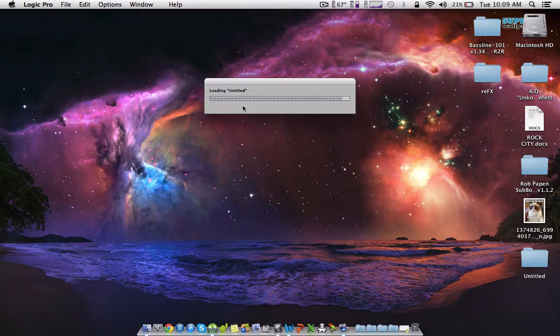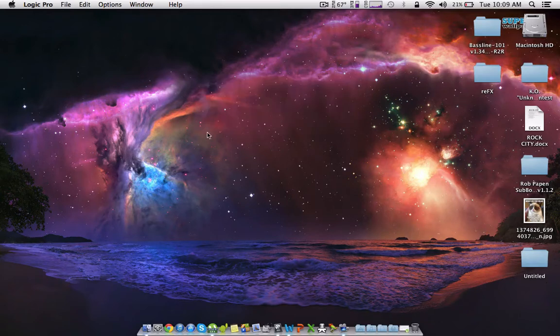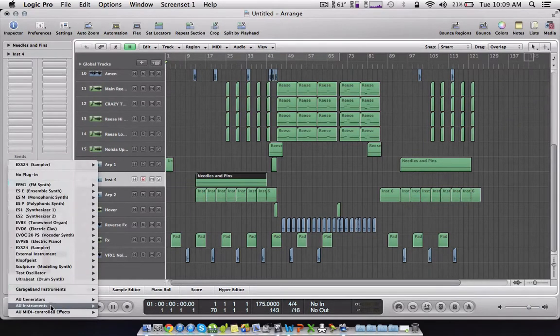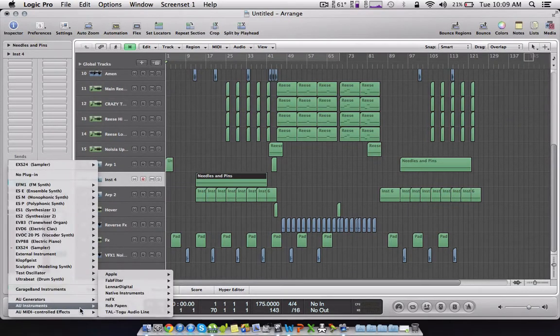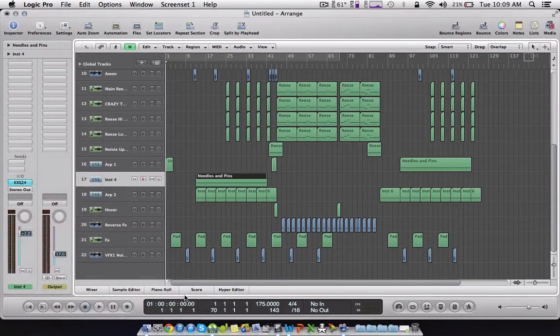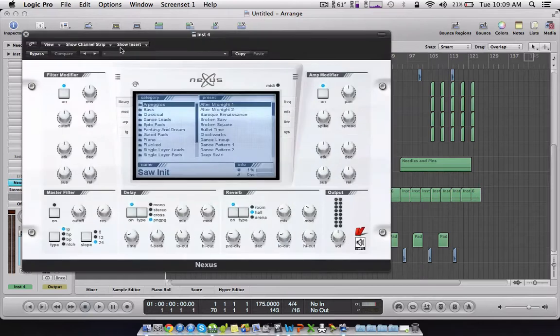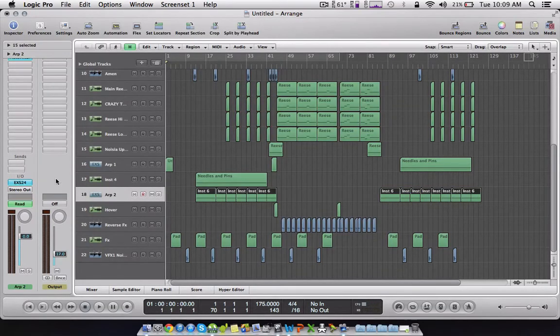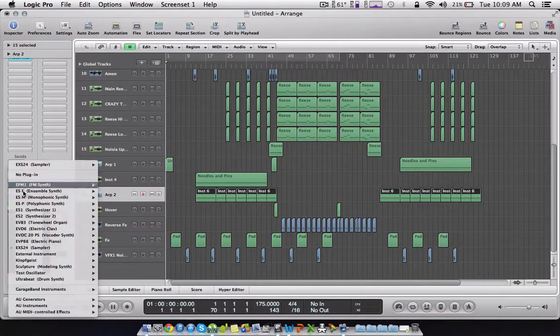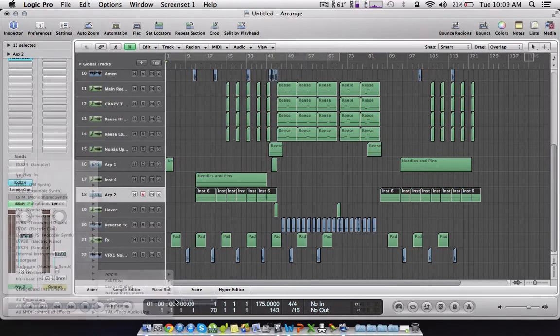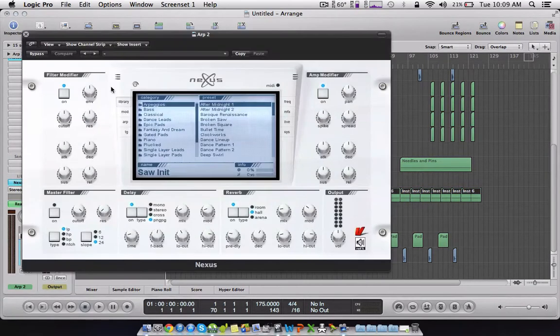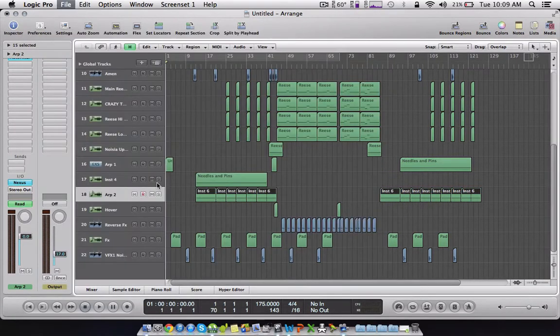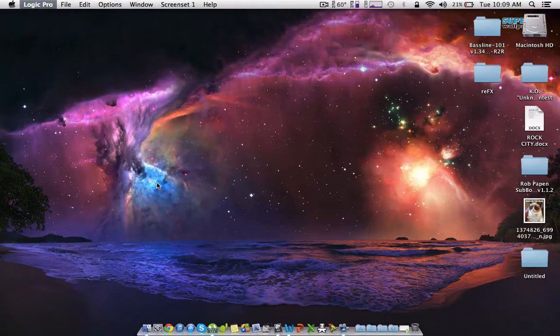Go back down here, all instruments, refx Nexus. Just open both of them up. I'm not too fussed about presets at the minute. Then command S, save it, quit.